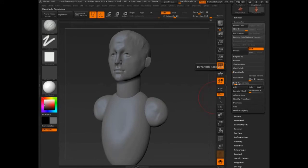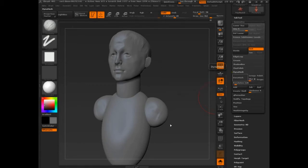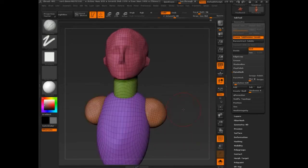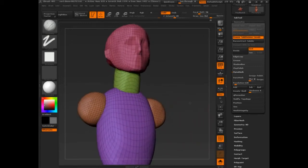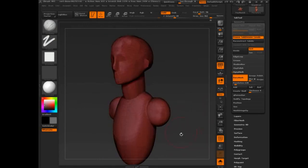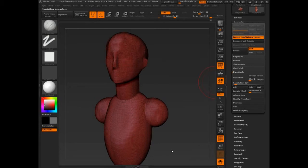So I'm going to set this resolution to 125. I'm going to dynamesh. Do I want to freeze subdivision levels? Let's hit yes. Let's turn poly frame on. So it hasn't actually dynameshed. Let's do it again. Turn dynamesh off, freeze subdivisions off. It has to be recasting it. In fact, this might be a problem.